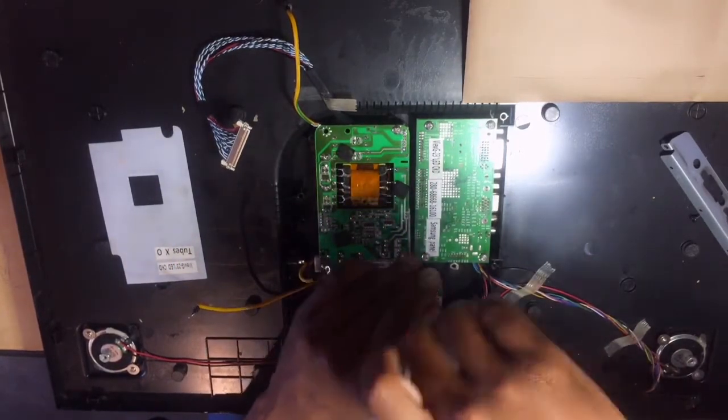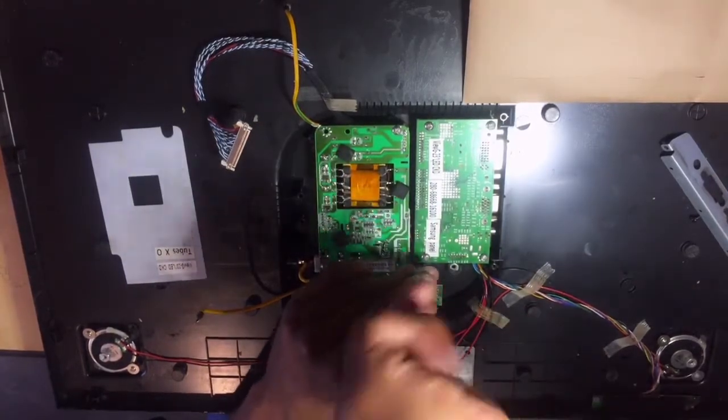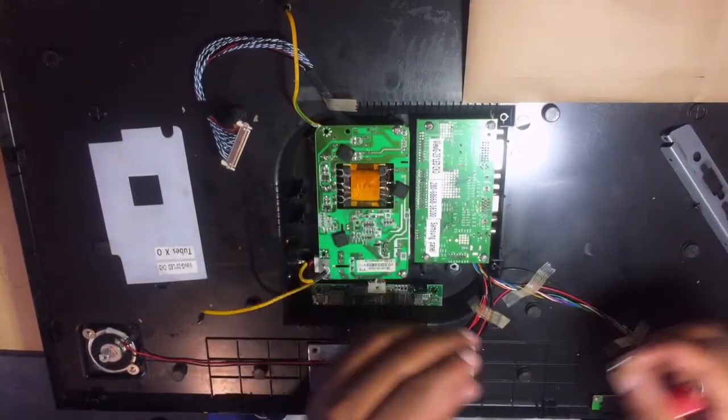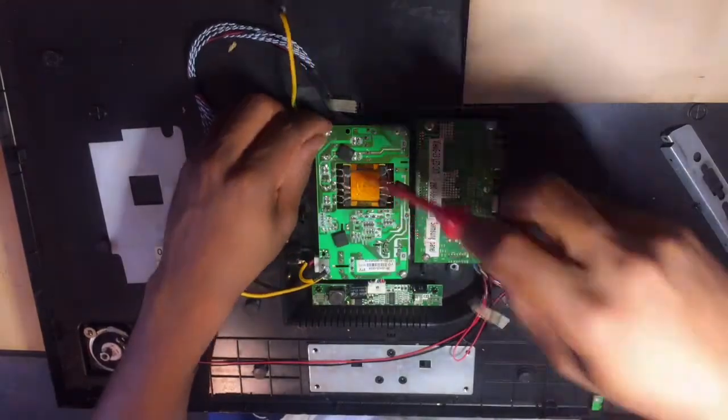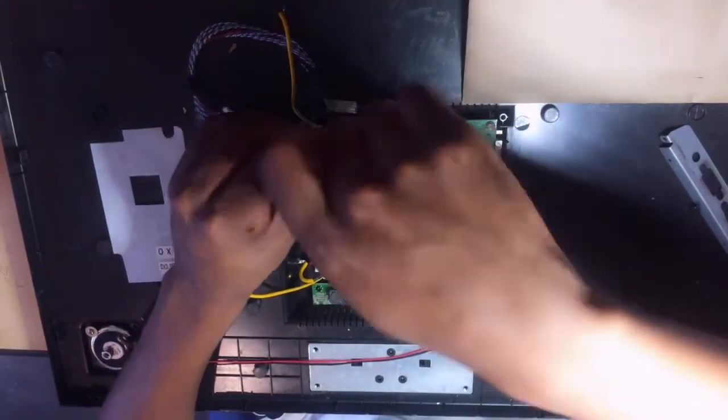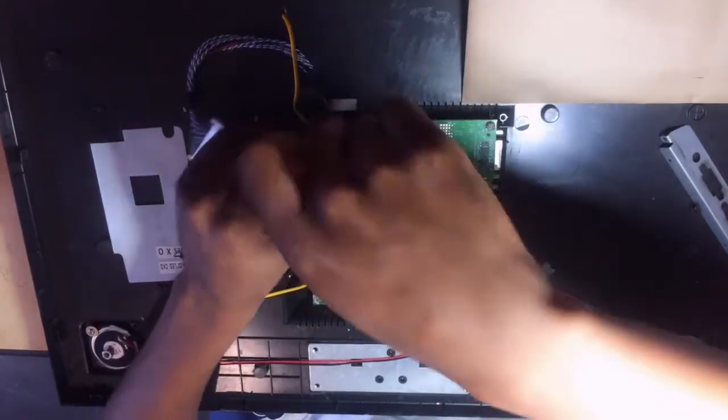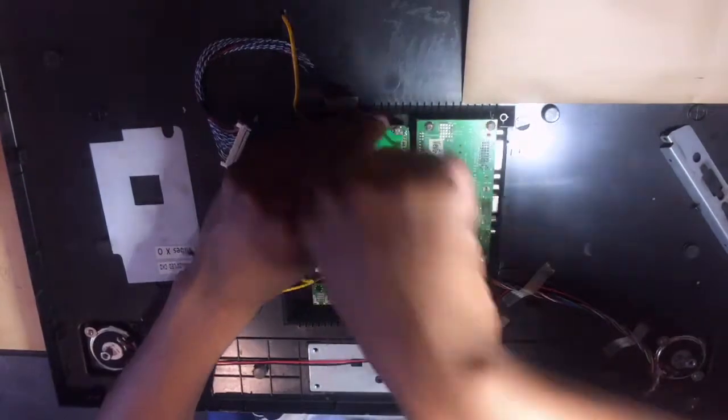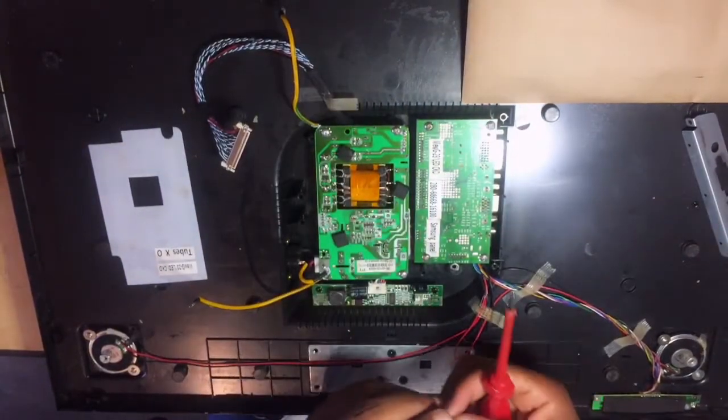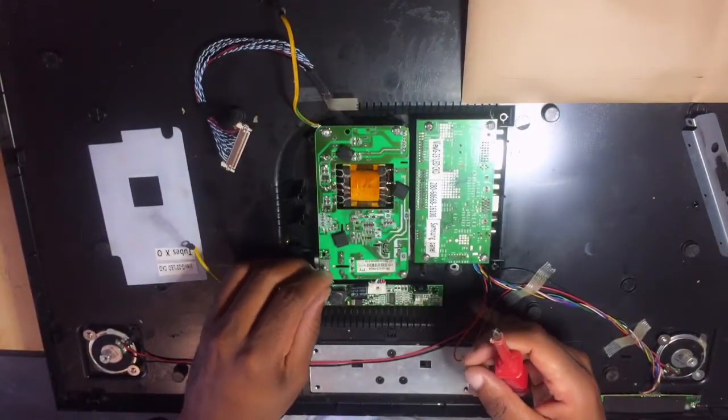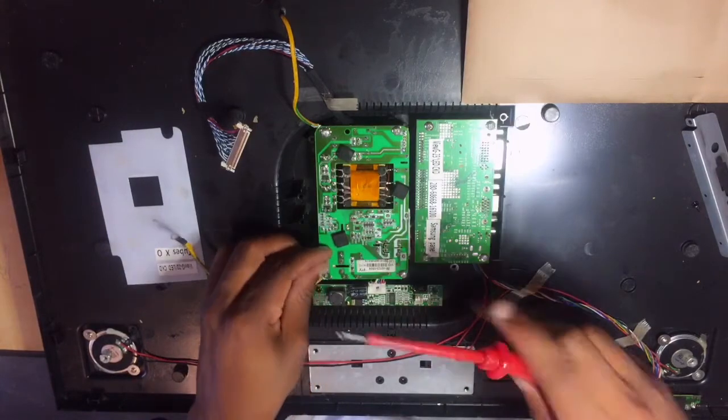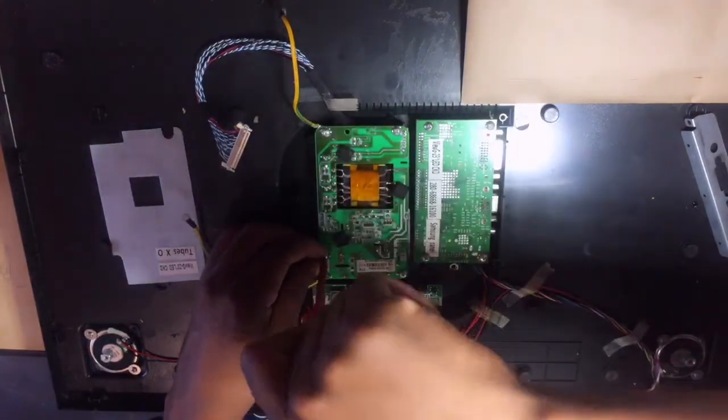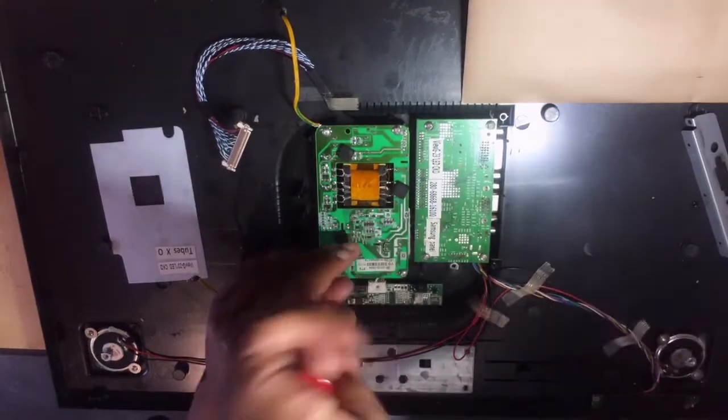They won't be shorted, but what will happen is they will start to lose the capacitance. So you have to make sure that you check for capacitance. You can use your multimeter. Otherwise, you can do a physical inspection. Probably you will see them if they are not good.